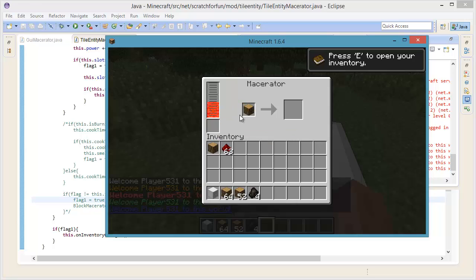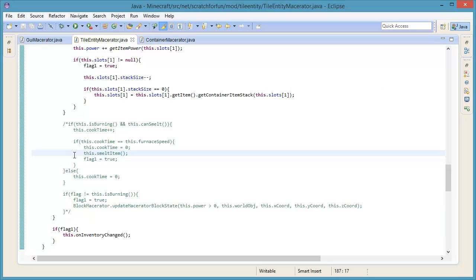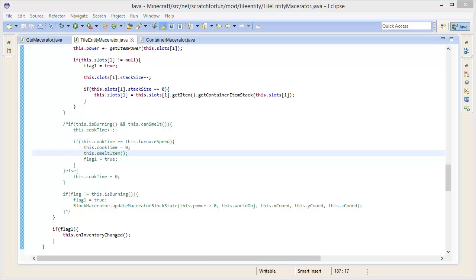And then we want to make sure that you can use the power to macerate objects. But for now it's going to smelt, but in the future it's going to macerate. I guess that's everything we managed to do in today's episode. Sorry for the little bit shorter episode today, because I made a very long one last time. Thanks so much for watching. My name is ScratchFun - make sure to hit the like button and I'll catch you guys in my next one. Goodbye and have a nice day.